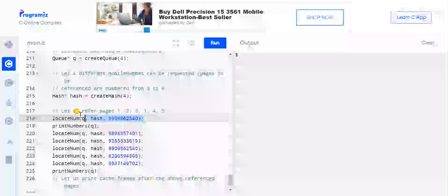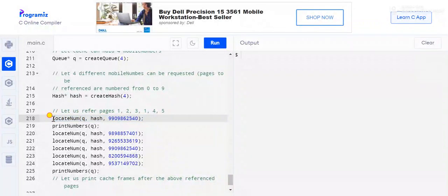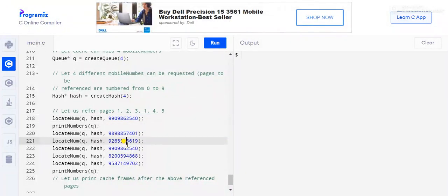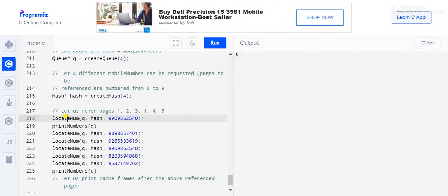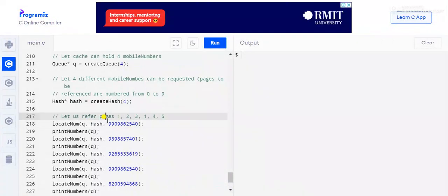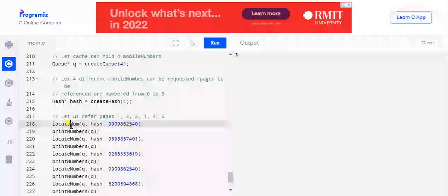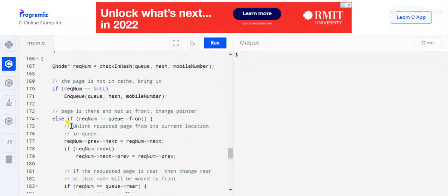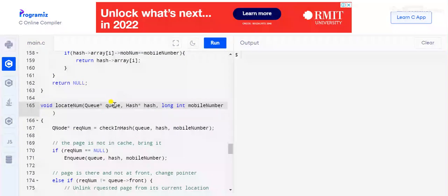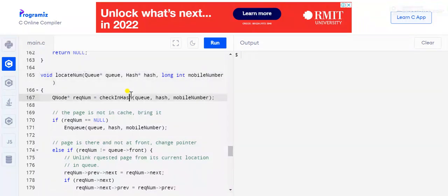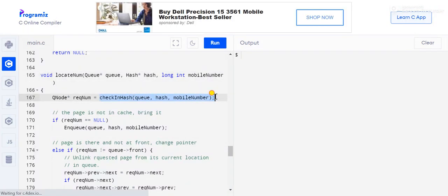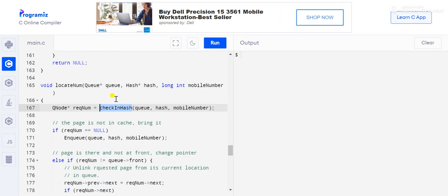Now let's start adding our mobile numbers. We can assume these numbers are incoming calls on our phone. Let's see what the locateNum function does. It takes the queue, the hash, and the mobile number as parameters. First, we check in the hash whether this number is already present in the queue.